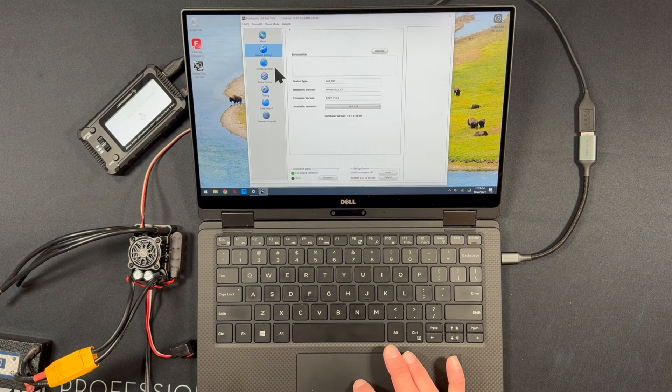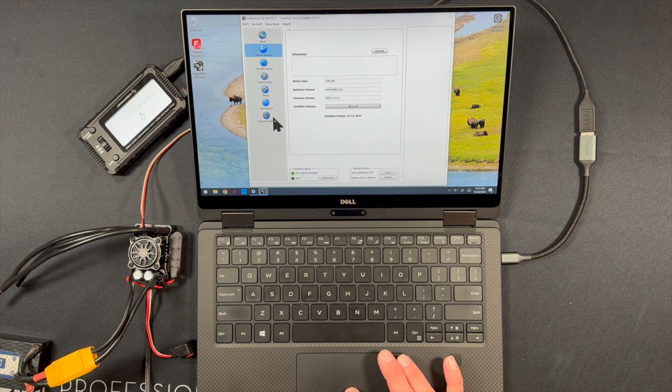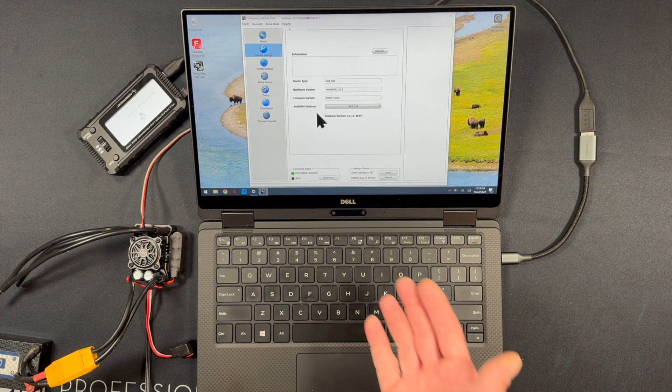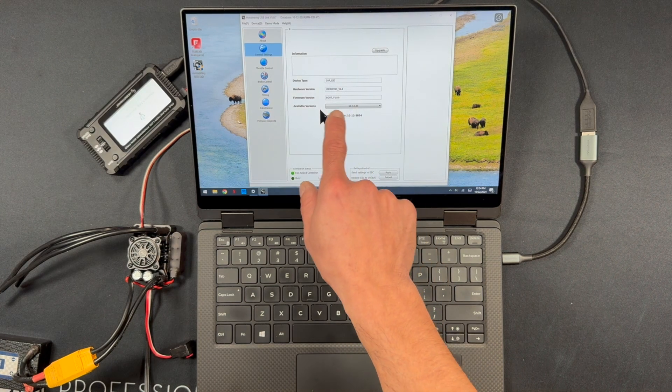And what we're gonna do is hopefully it'll bring us right to the firmware screen. There it goes. I didn't touch anything. It did that by itself.